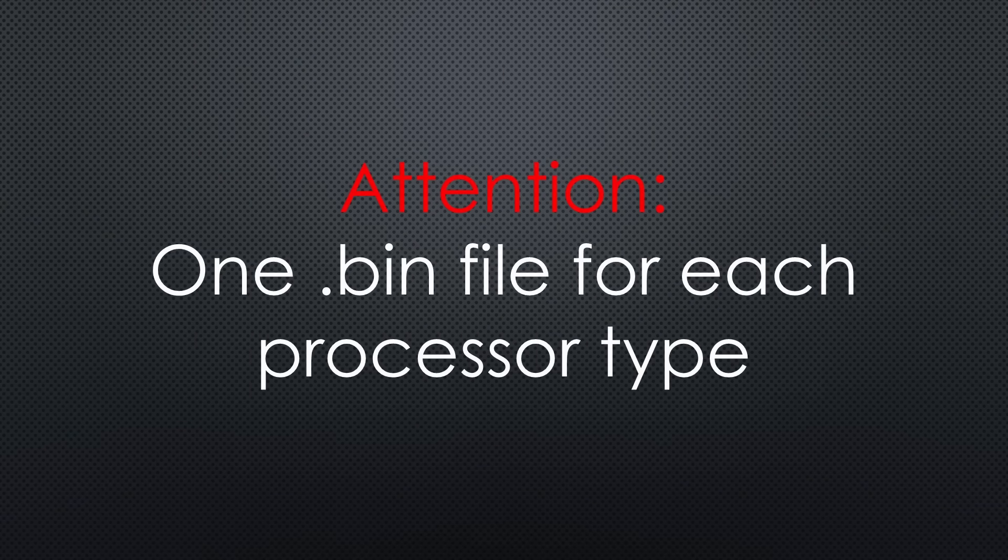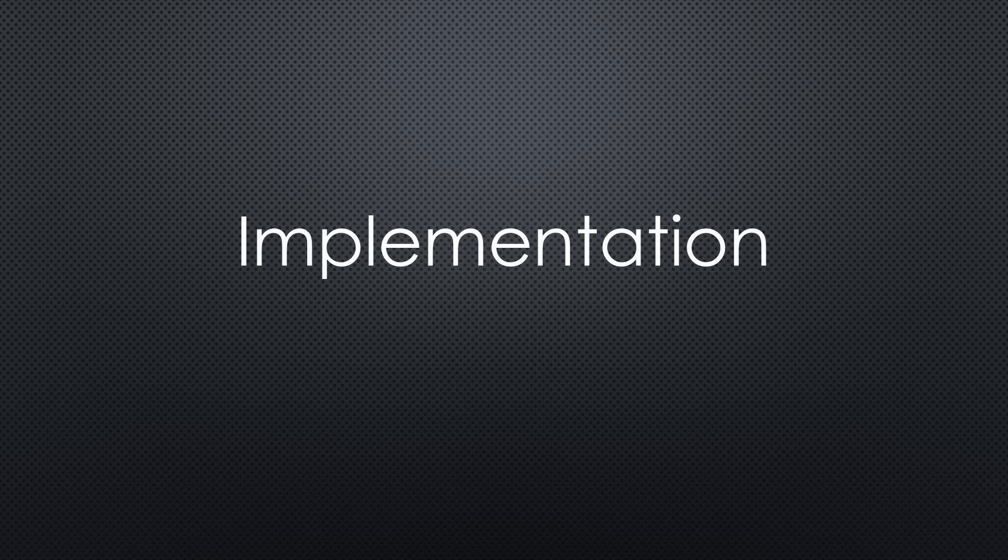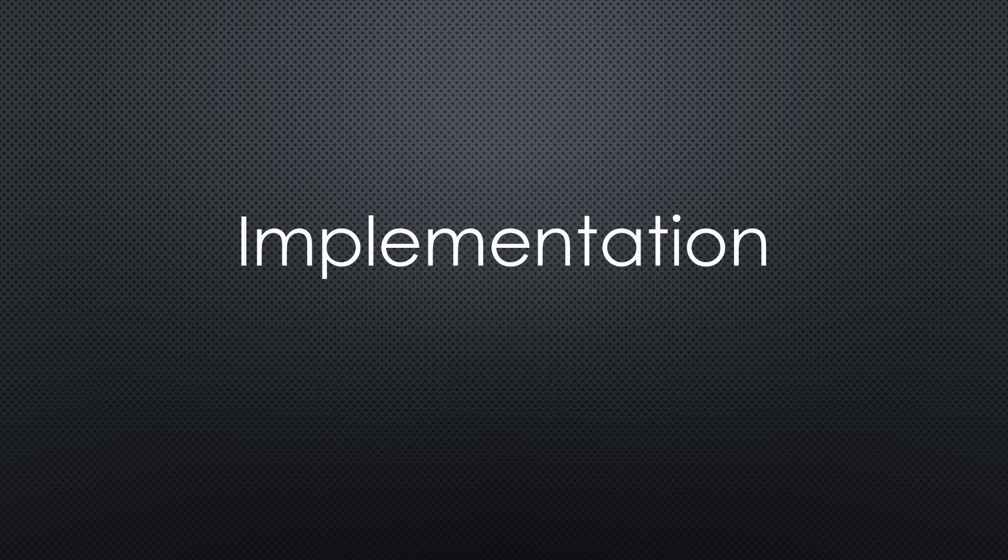One important note. This method only works for boards with the same processor. If you're dealing with different chips, like the ESP32-C3 or S3, you will need separate BIN files. Now that we have a strategy, let's implement it on an ESP32.